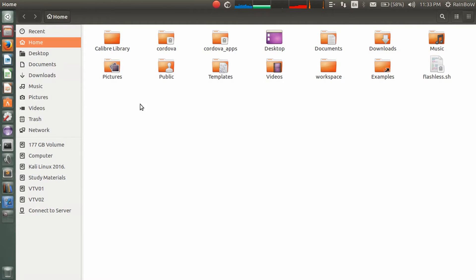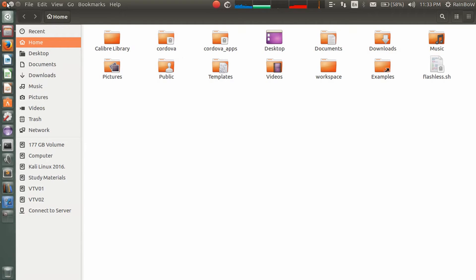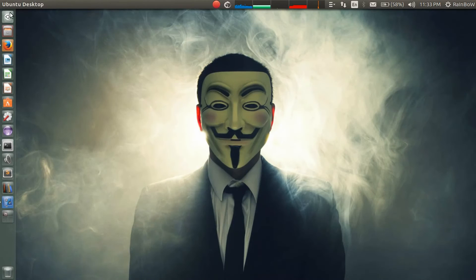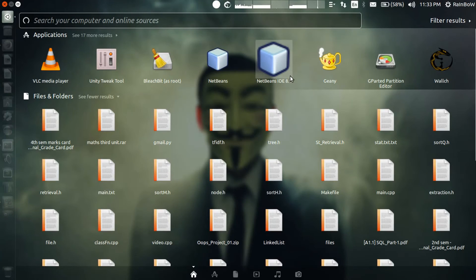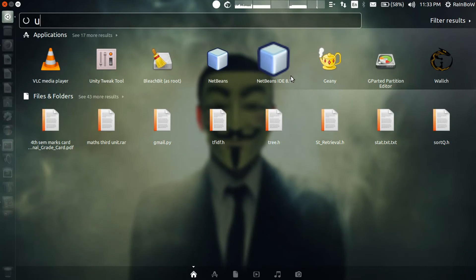So open the dashboard and search for Unity Tweak Tool.